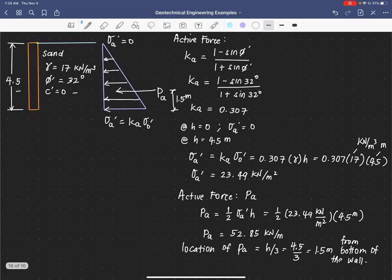So that would be our answer: the active force is 52.85 kilonewton per meter, located at 1.5 meters from the bottom of the wall.